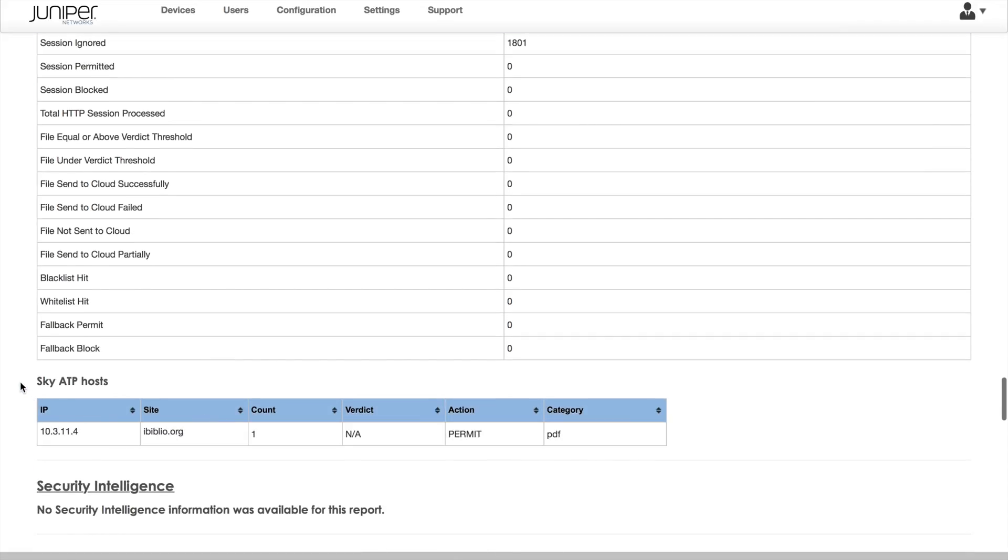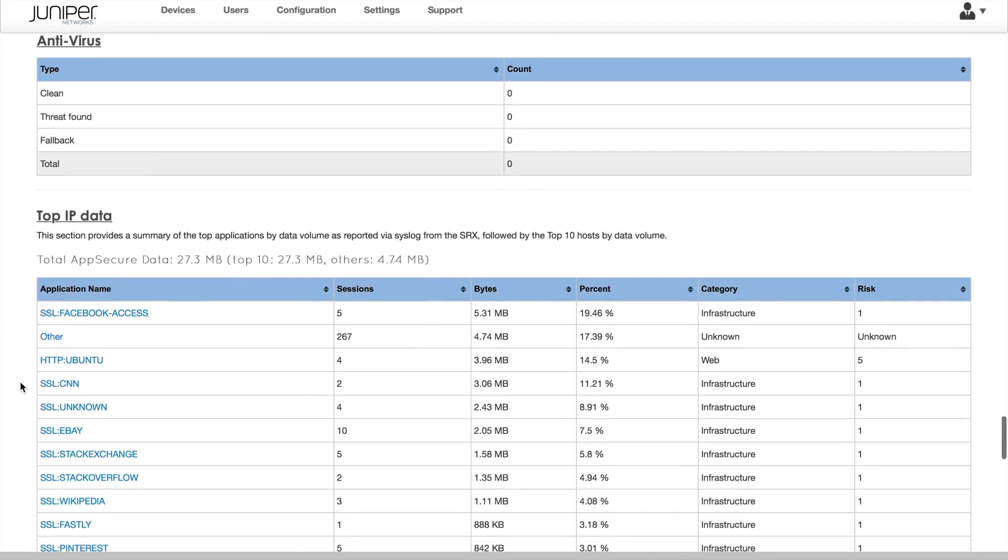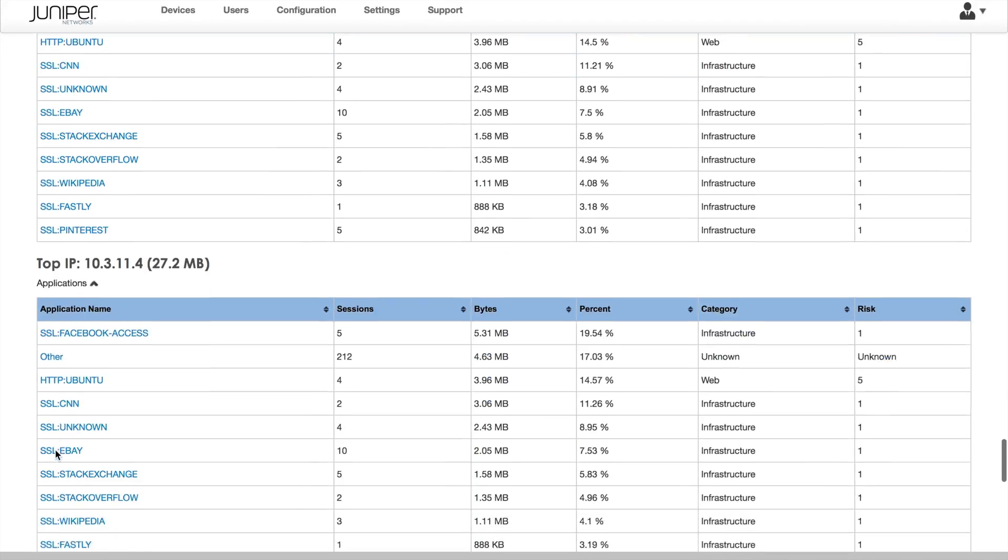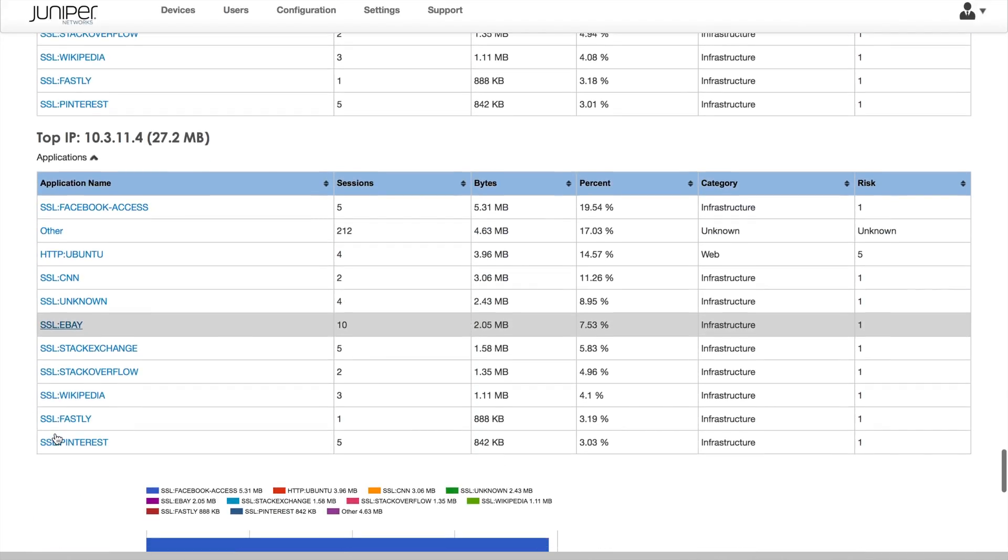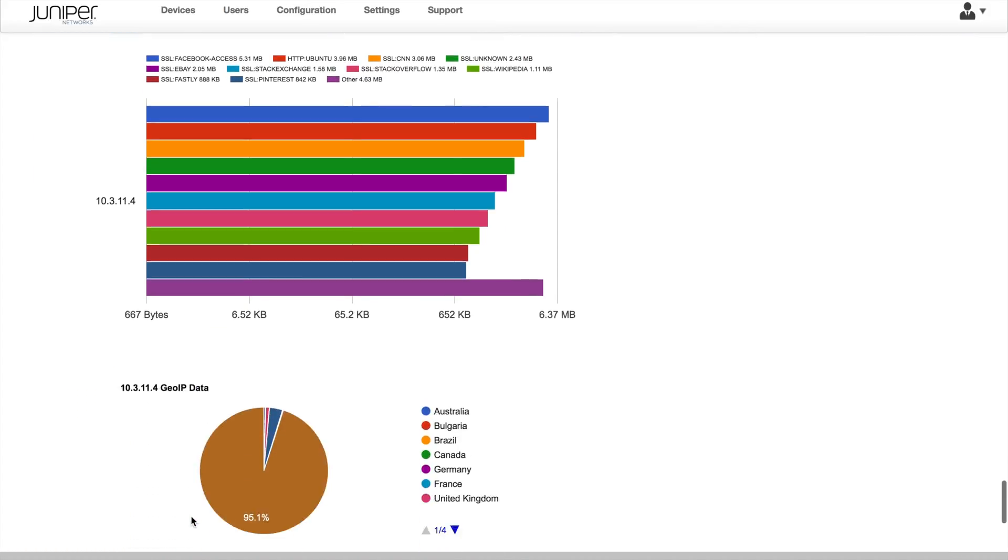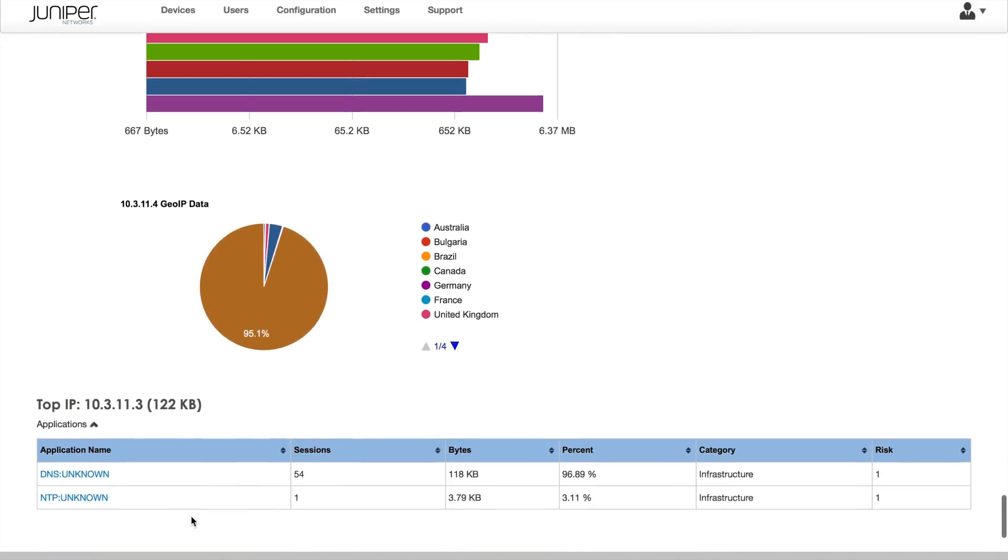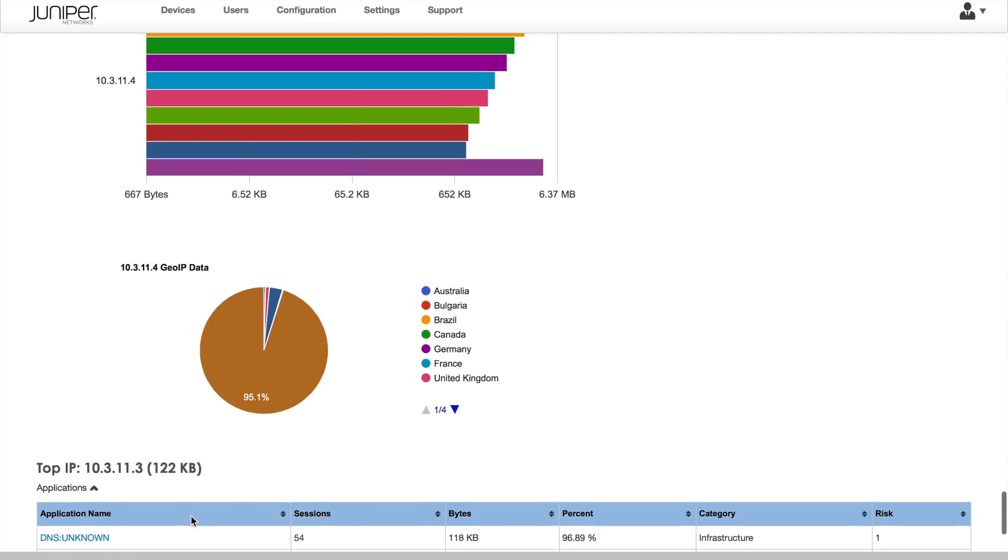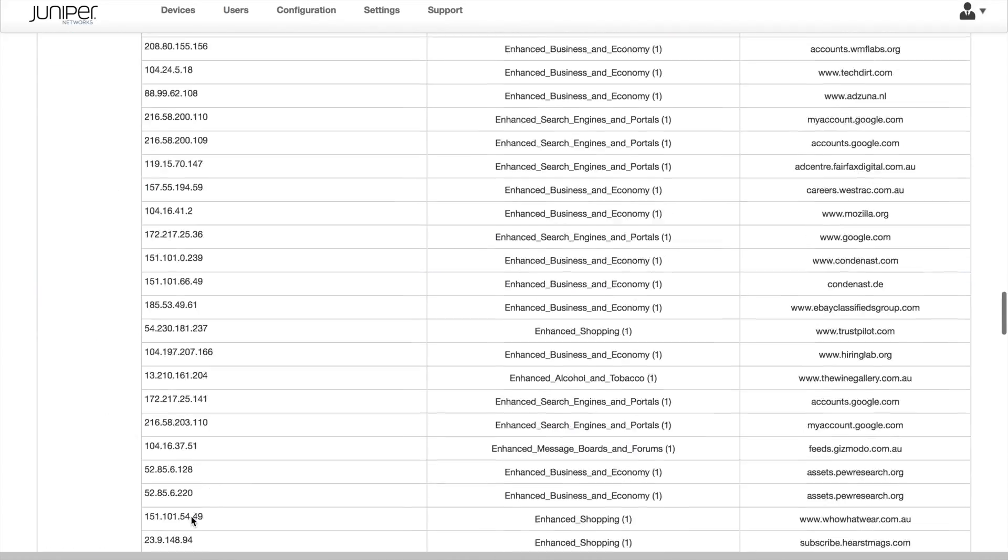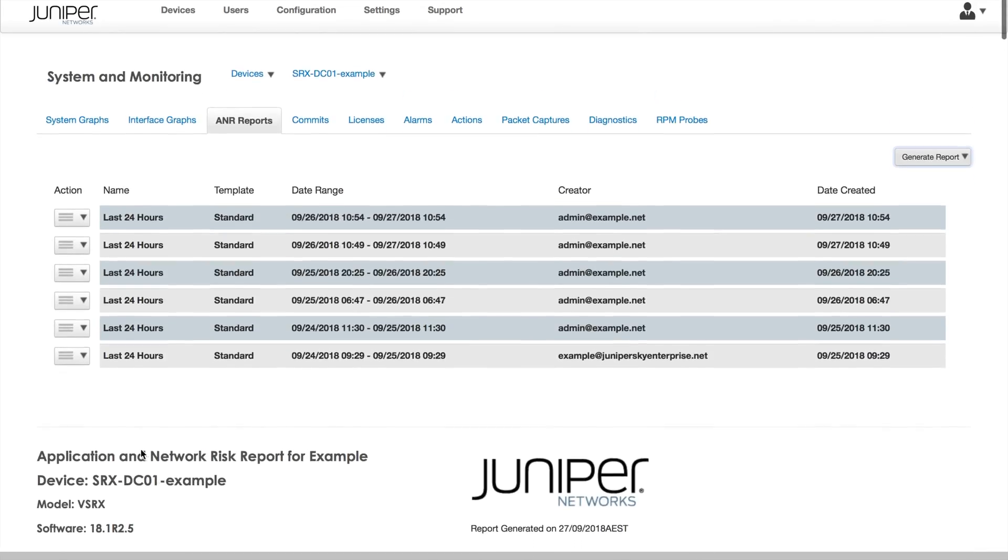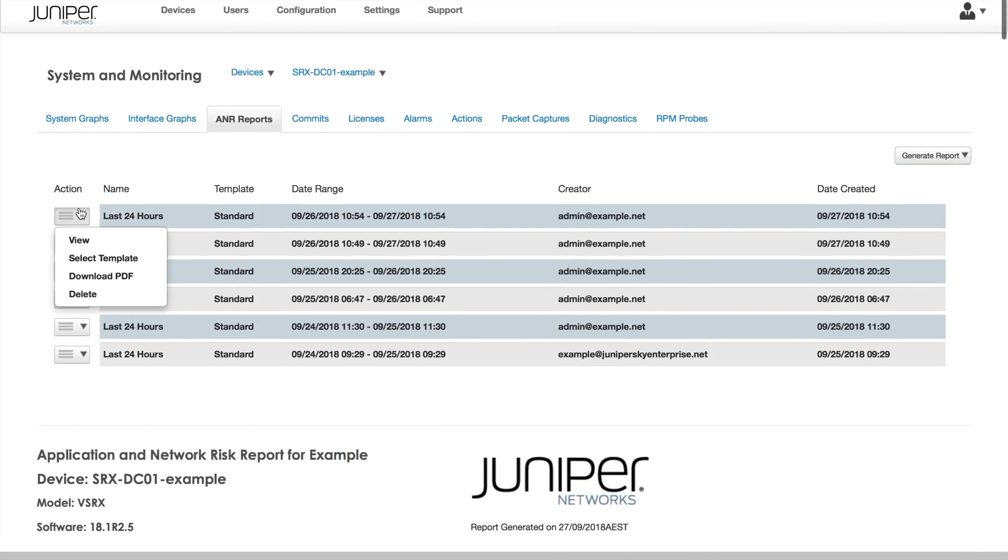This section of the report drills down into top IP addresses by data usage and shows the data they've generated, including GeoIP details. These reports can be downloaded as a PDF.